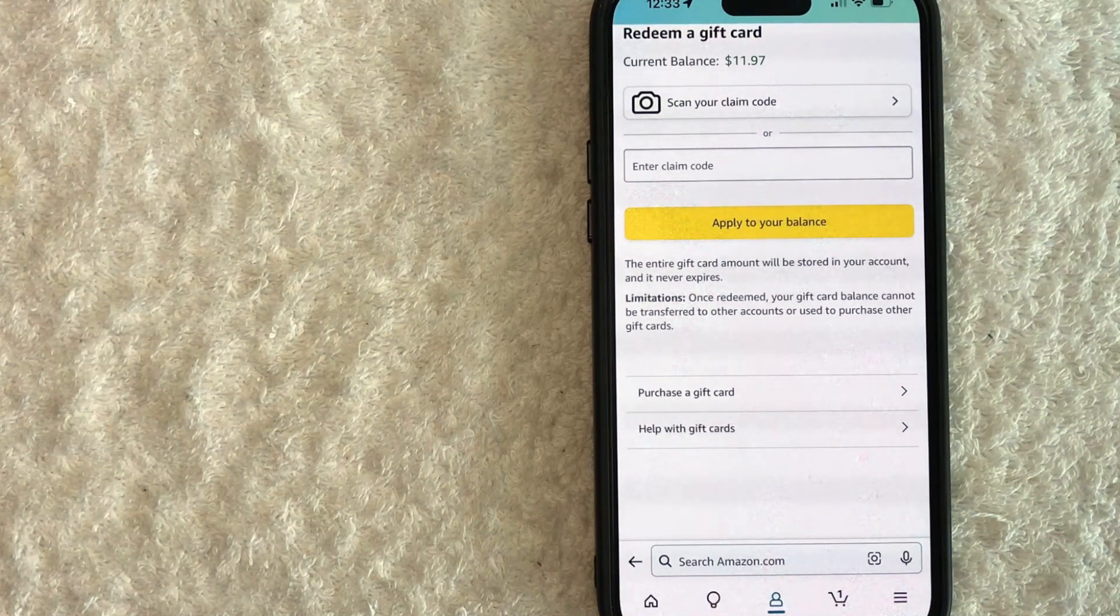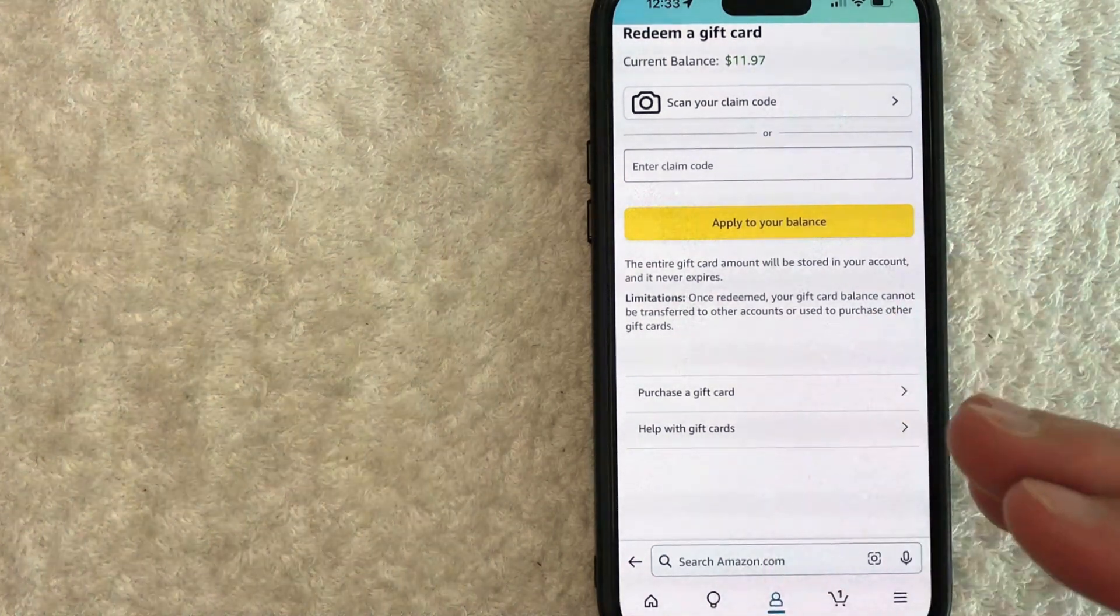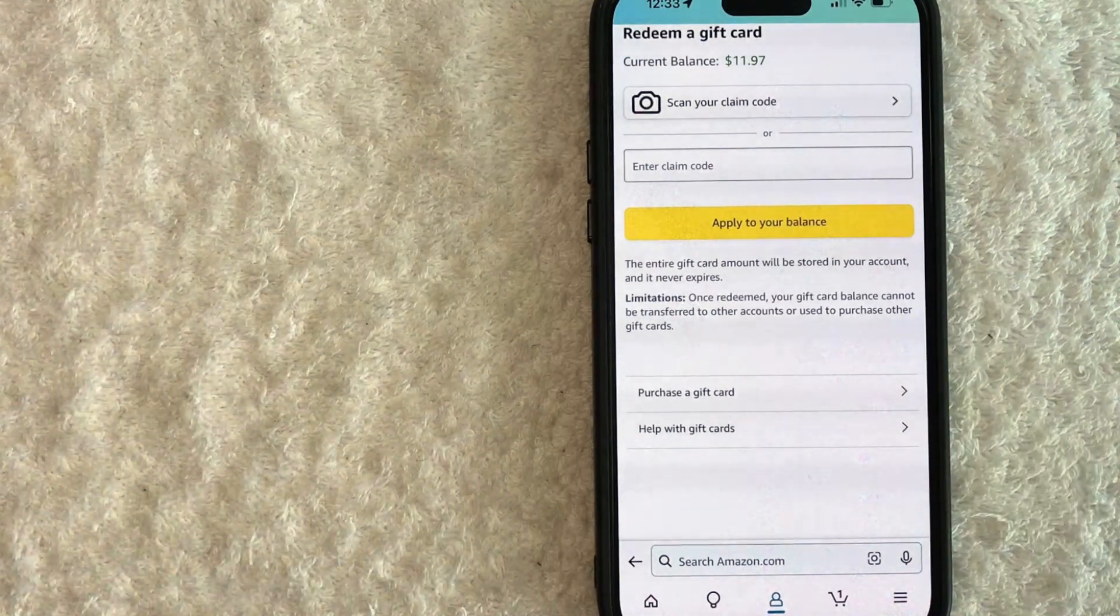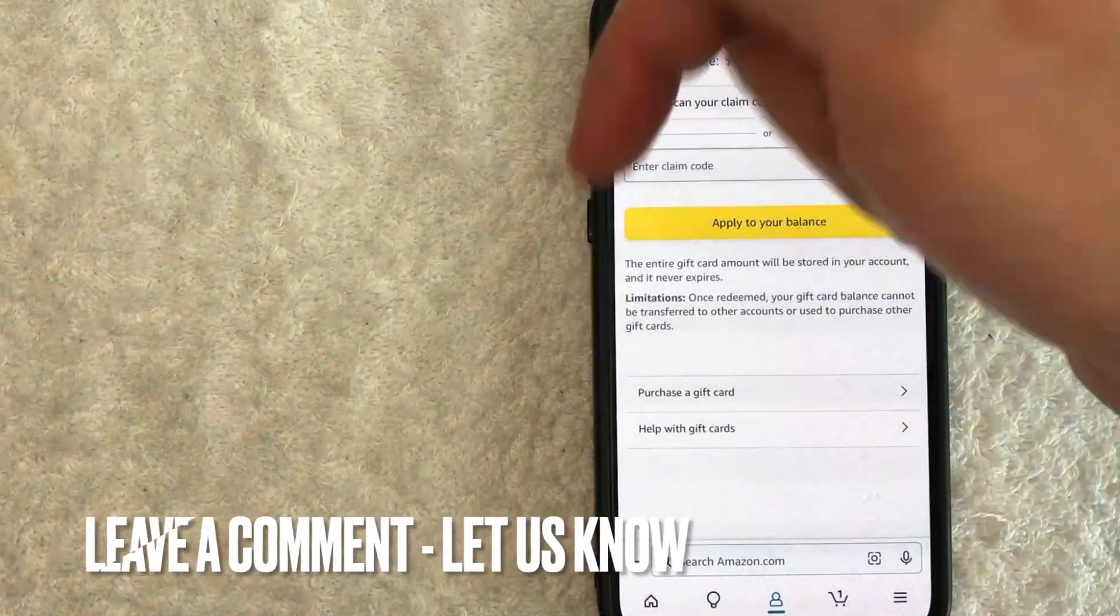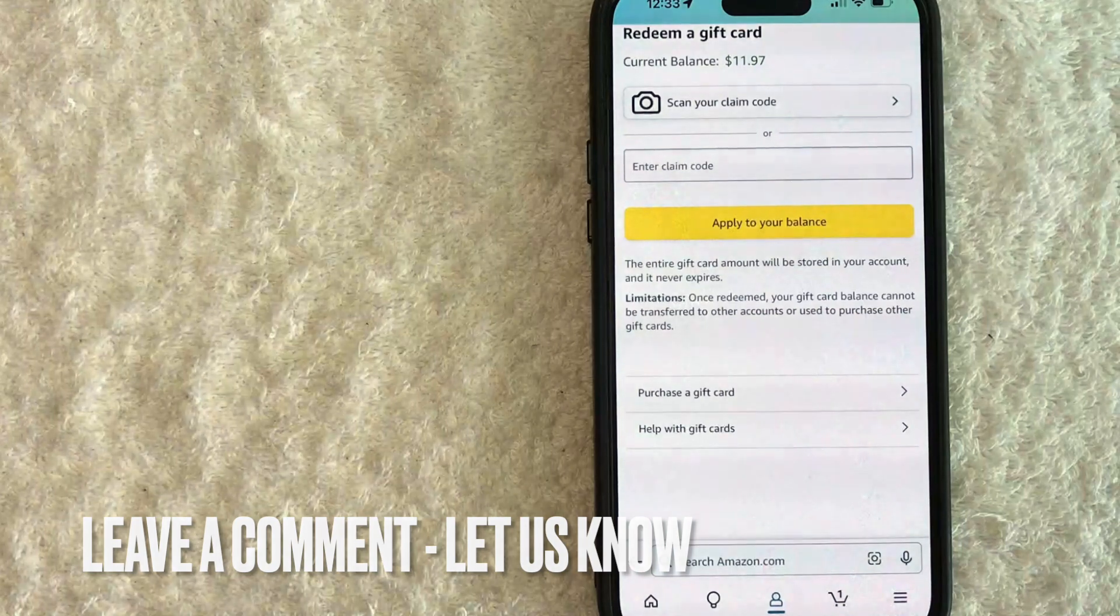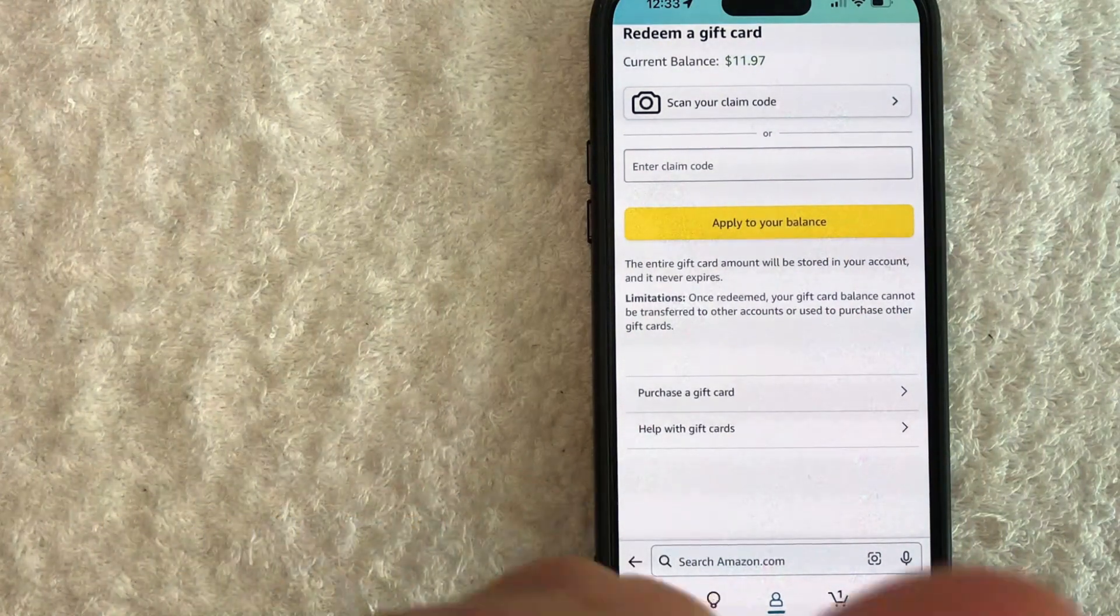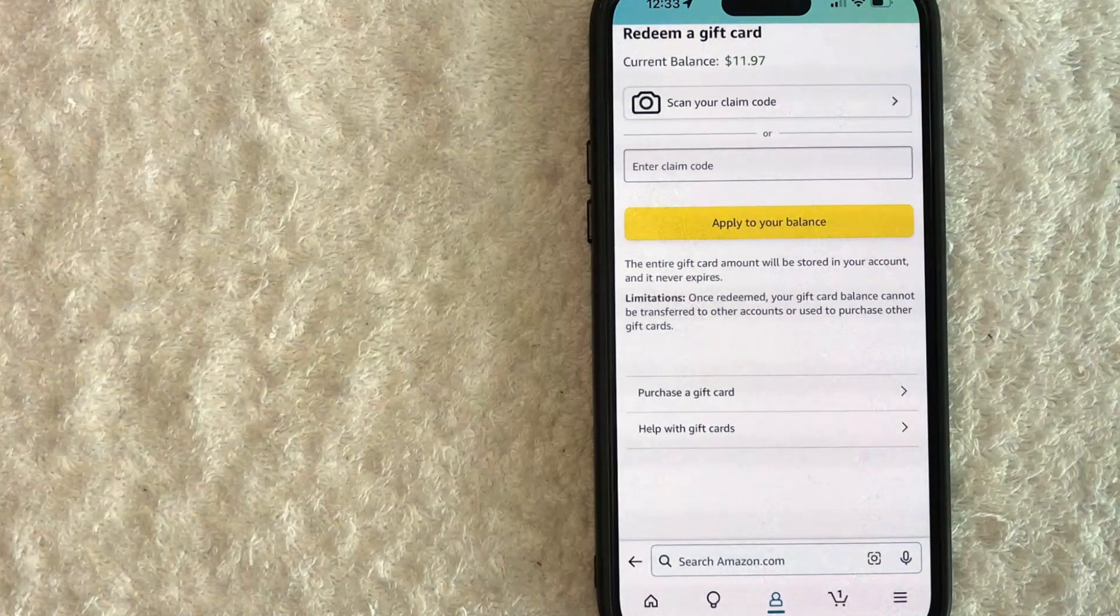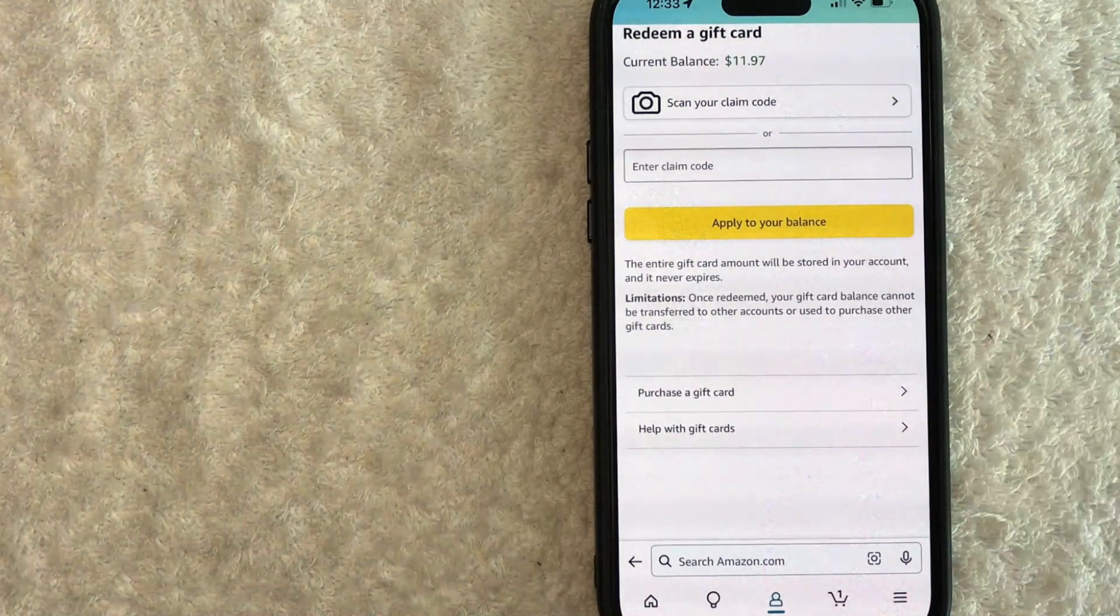So there you have it guys. If you're wondering how to redeem an Amazon gift card, that is the easiest way I know how to do it. If you know an easier way, be sure to leave a comment below. Let the rest of us know how you did it. Hopefully you found that video useful. If so, click thumbs up or maybe consider subscribing to my channel and I hope to see you on the next video. Thanks again for watching.